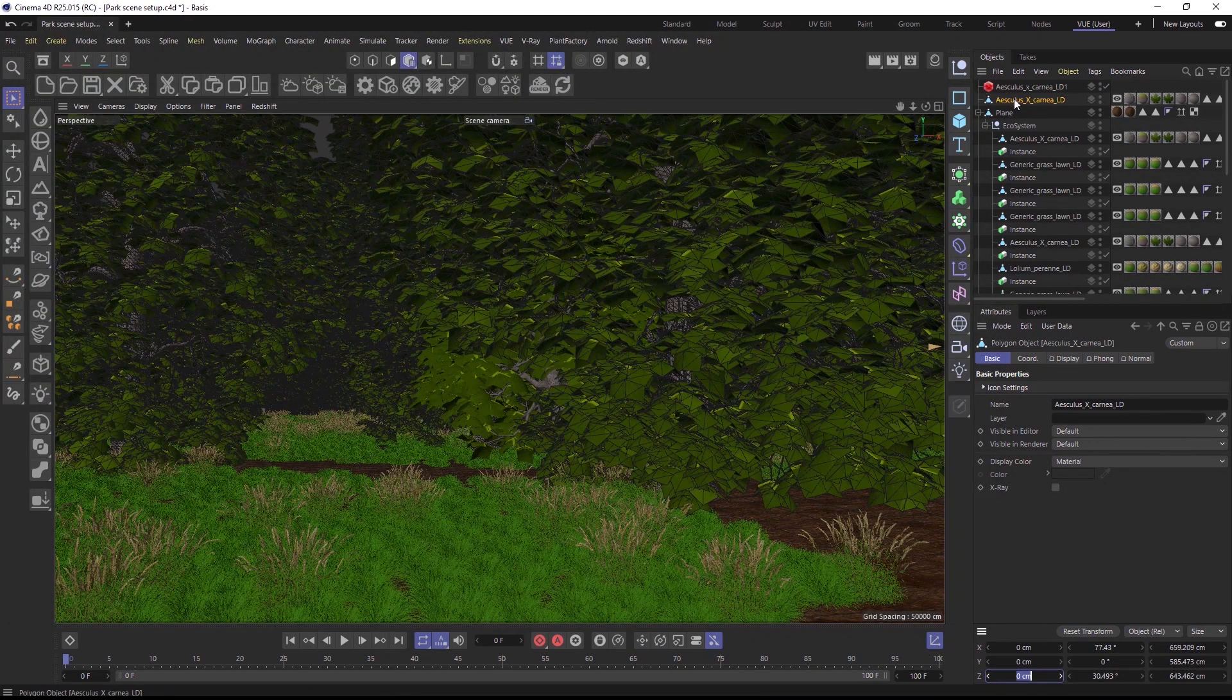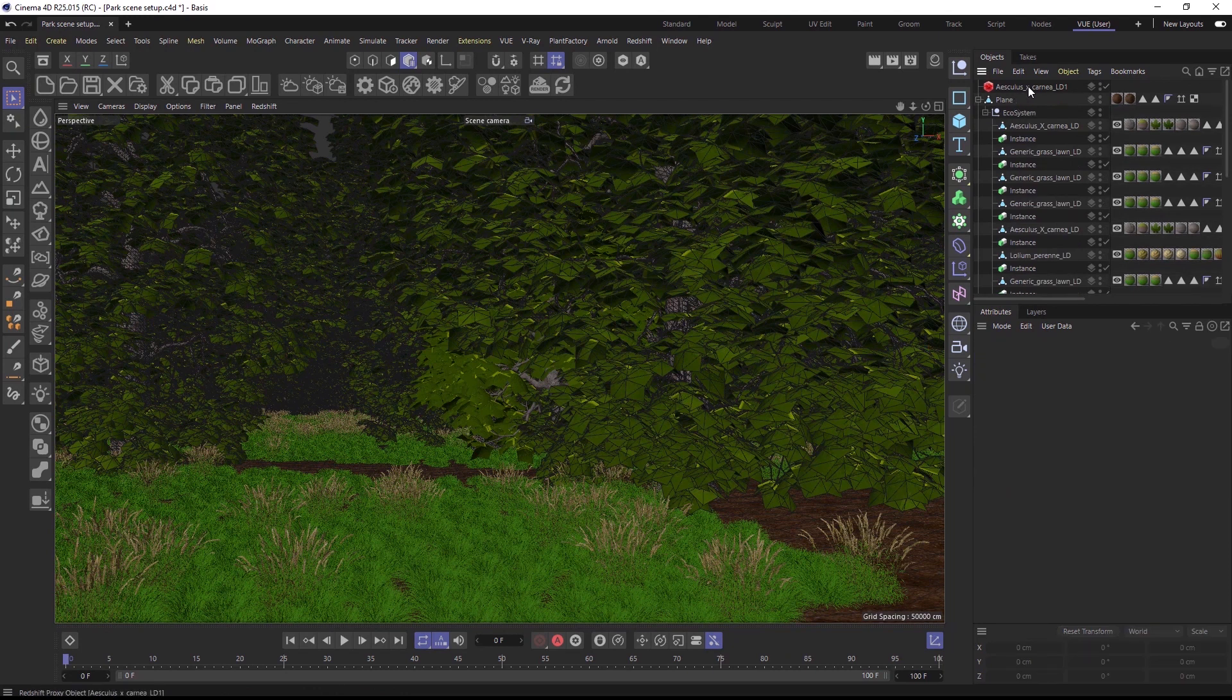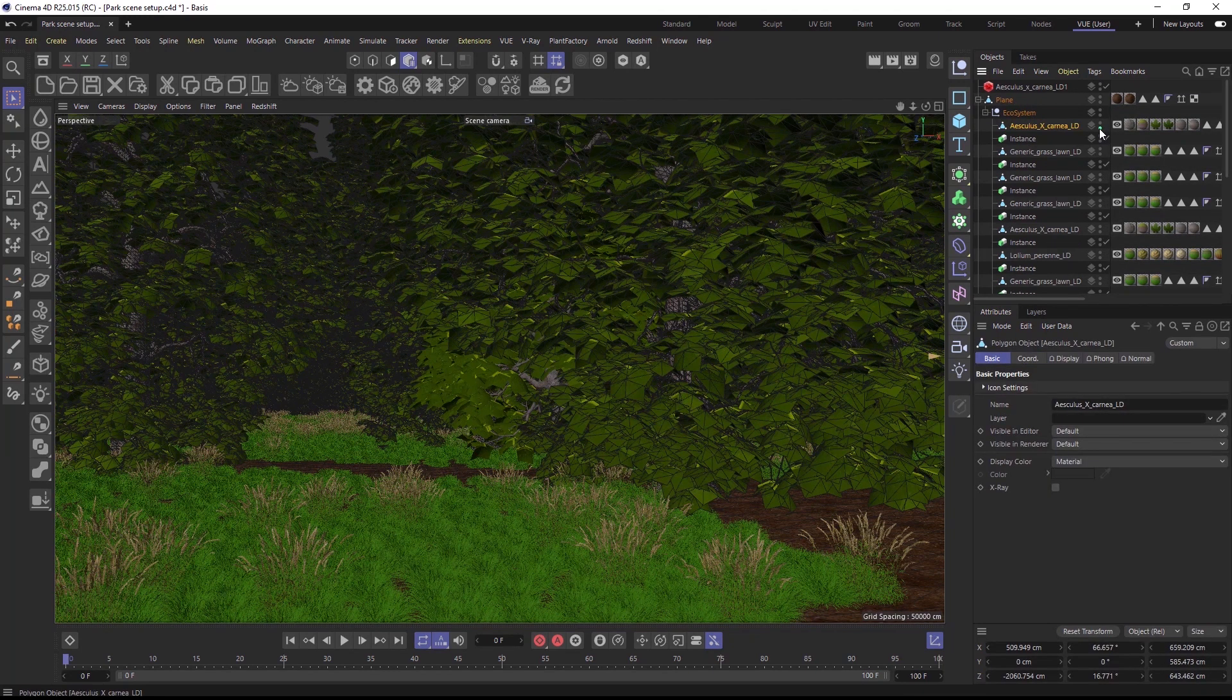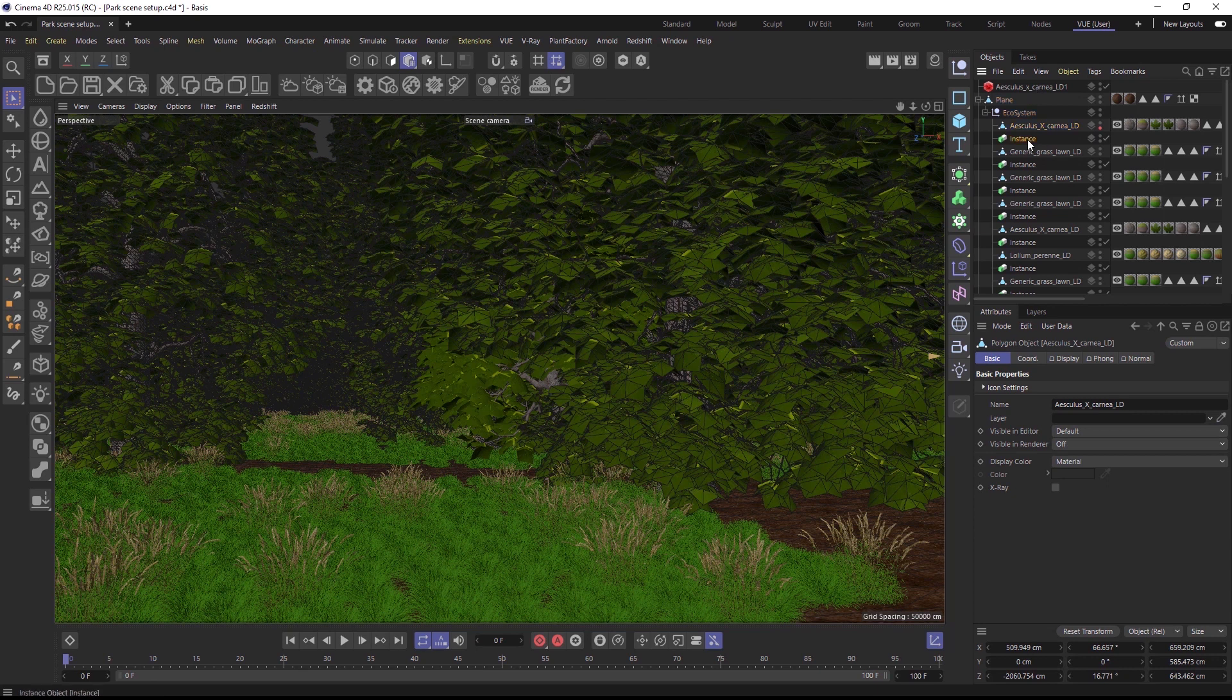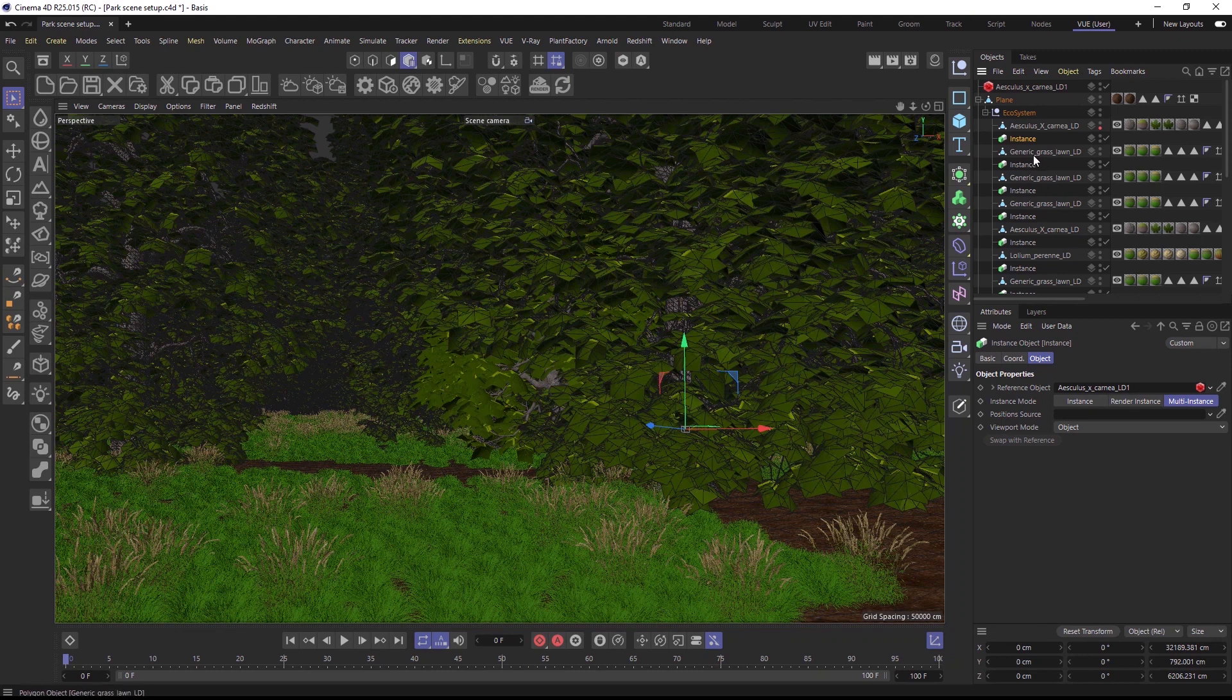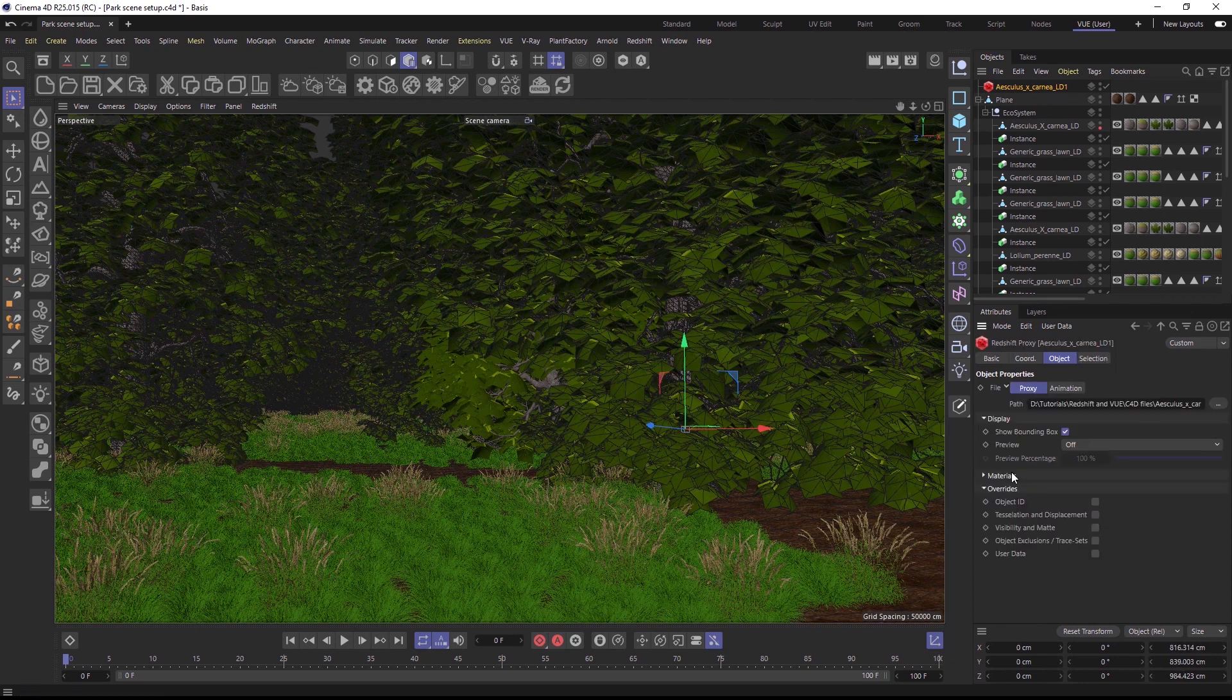Now I can delete the duplicated mesh and set the original mesh to be hidden from render. And then I can drag and drop the proxy file into the instance object. By replacing the original meshes one by one with proxies throughout the scene, even large-scale scenes can be rendered without any problems.